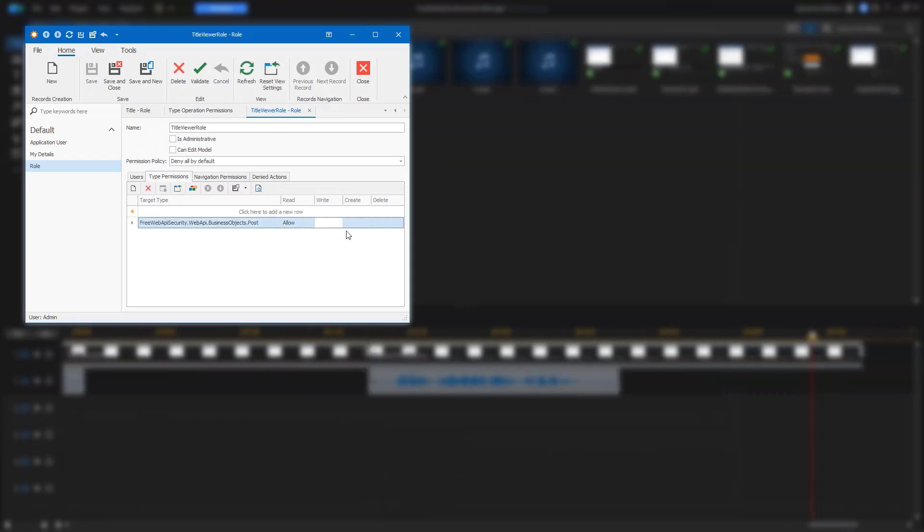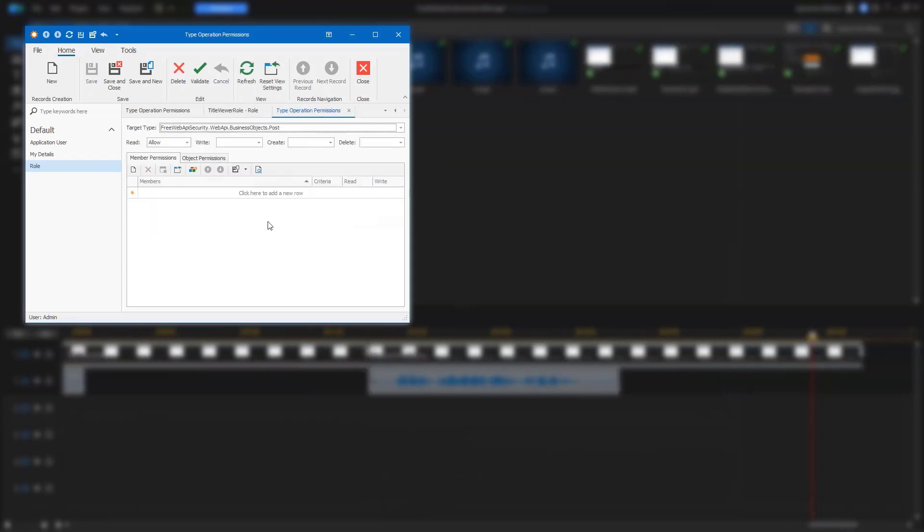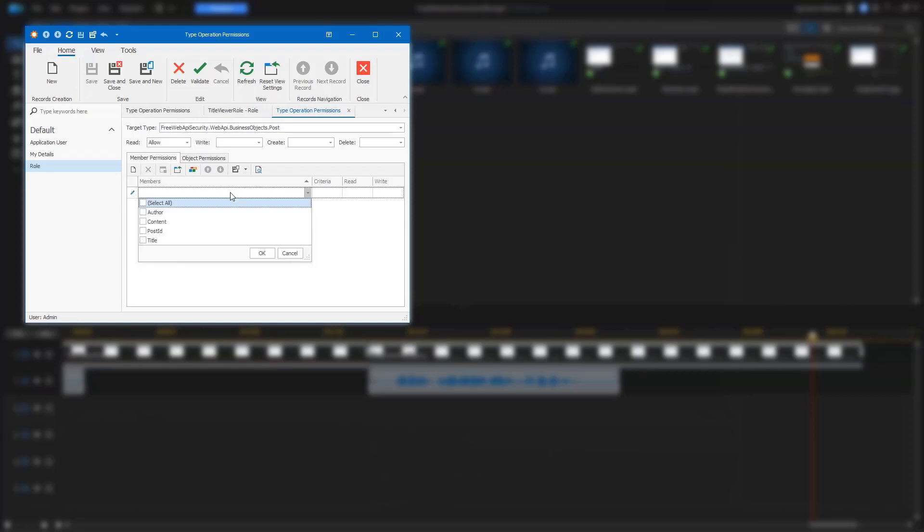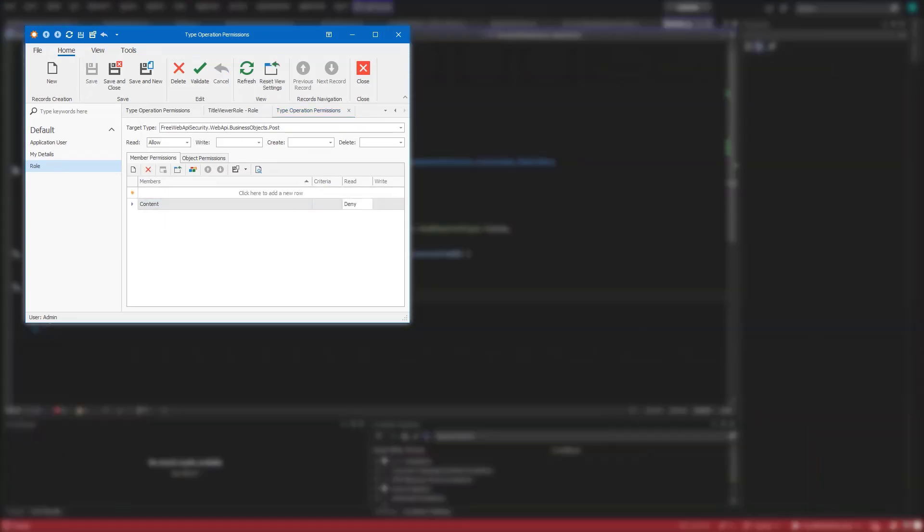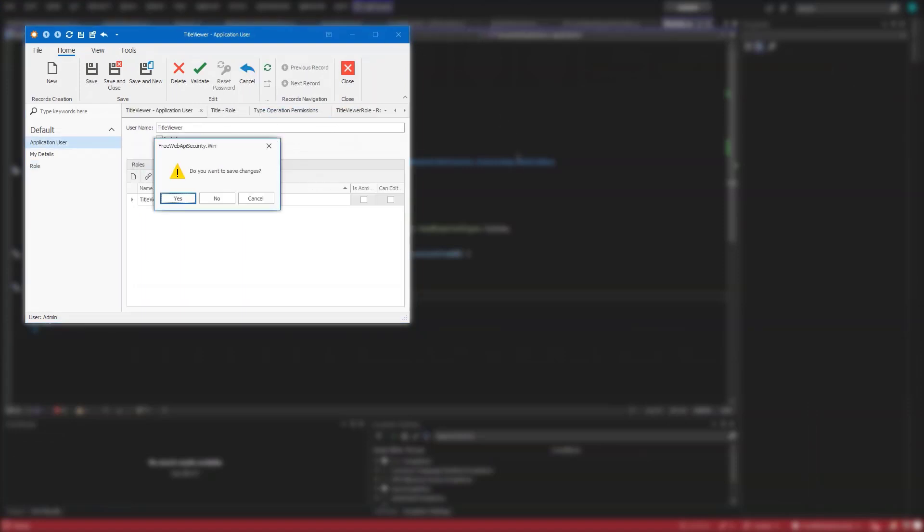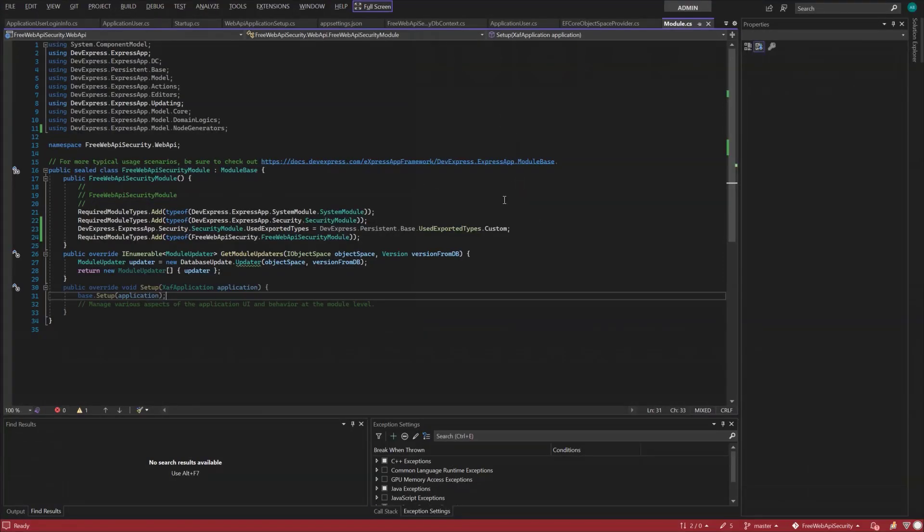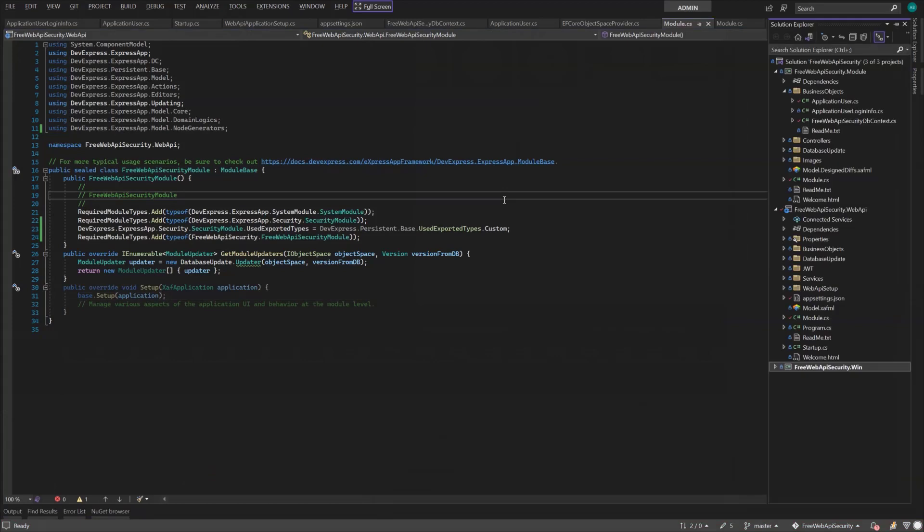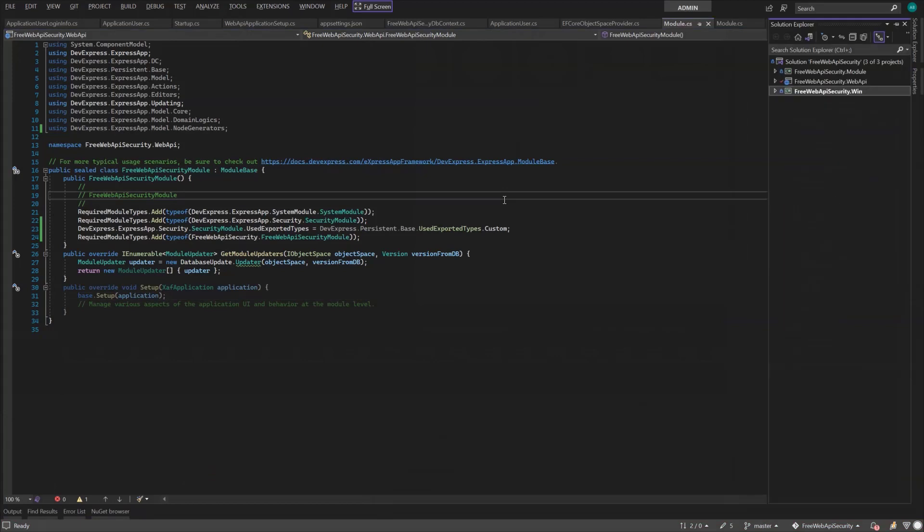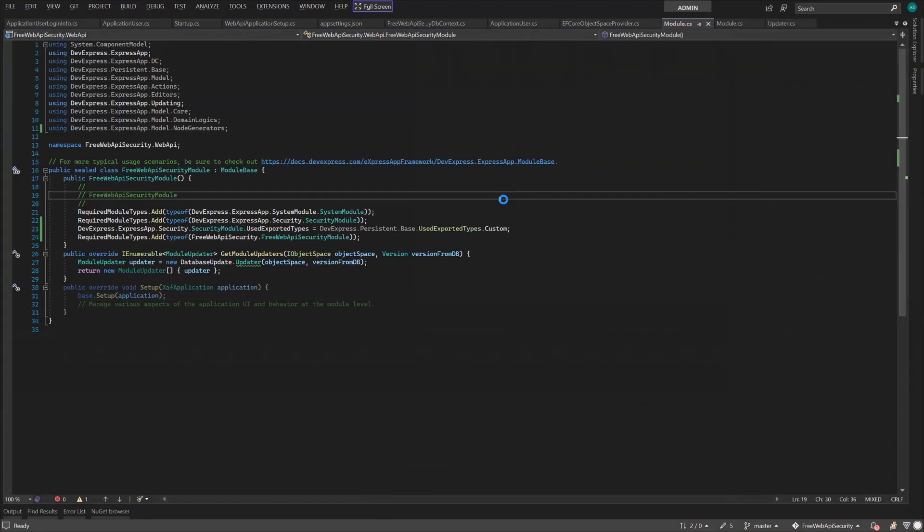We'll also assign read-only permission for the Post object. And finally, deny access to the Post content and close the application.